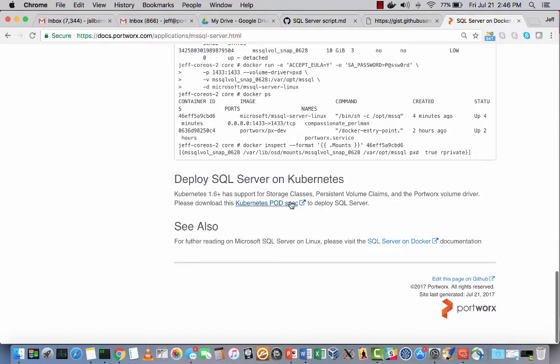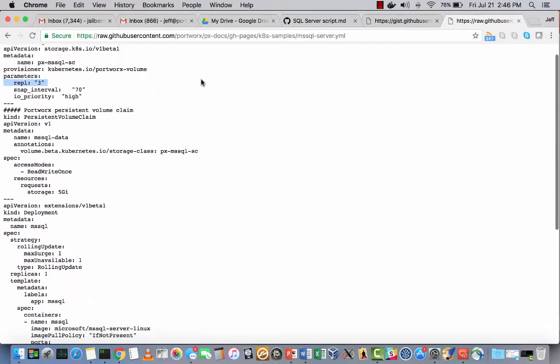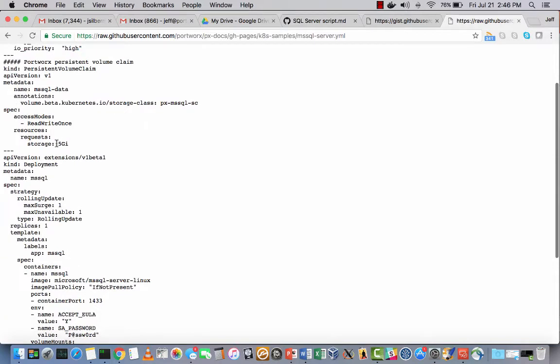Portworx requires Kubernetes 1.6 and above. Portworx essentially maps a storage class onto the Portworx volume metadata for things like number of replicas, class of service, and shared volumes. Then the PVC is used to specify the volume size.